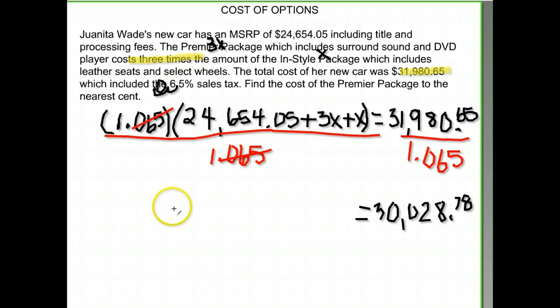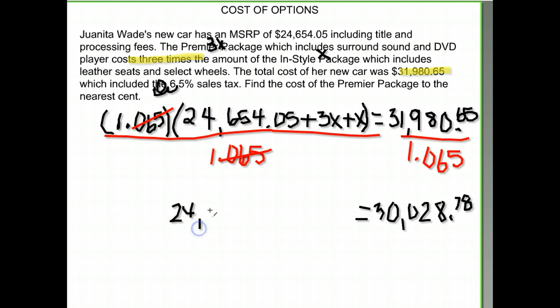So down here I have twenty four thousand six hundred fifty four and the four X on this side.